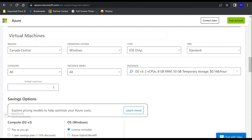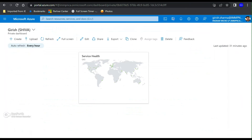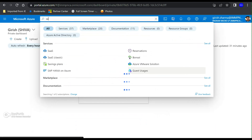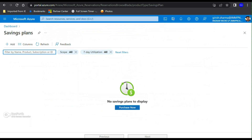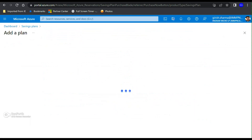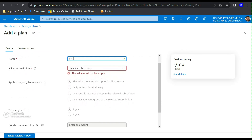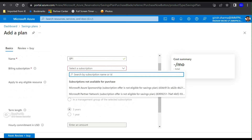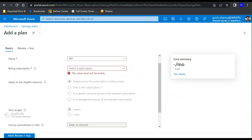Let me show you on the Azure portal where you can find this. I'm logged into my Azure portal. Under the global search, type in 'saving plan' — right now I don't have any saving plan. Click on 'Purchase now', give the saving plan a name, pick a subscription you want to utilize it against — but you can always change the scope. It can be applied across multiple subscriptions, a specific subscription, a specific resource group, or within a management group of a selected subscription.